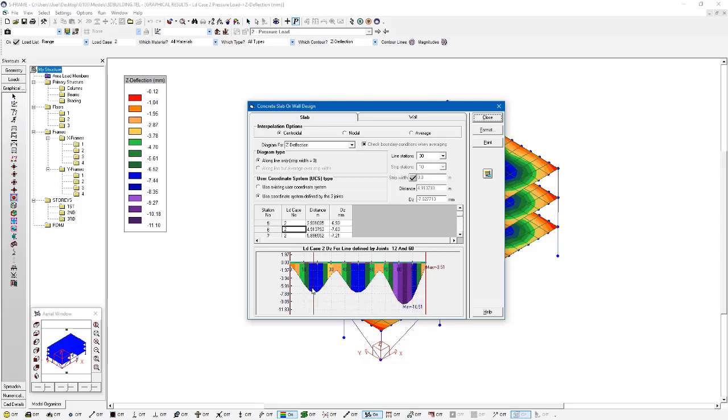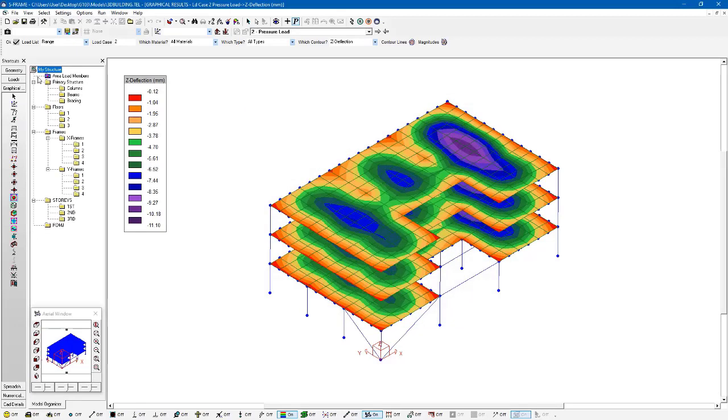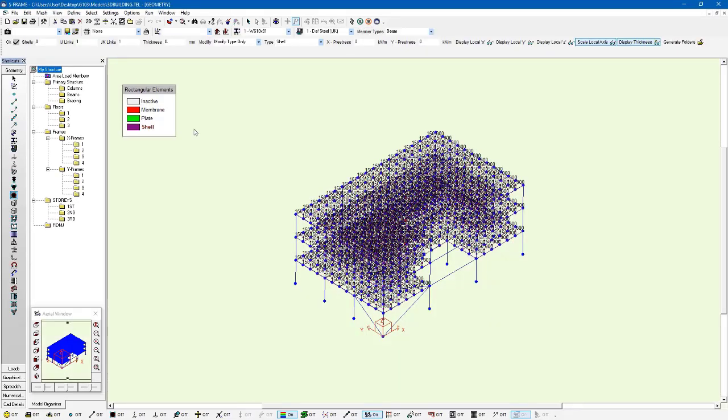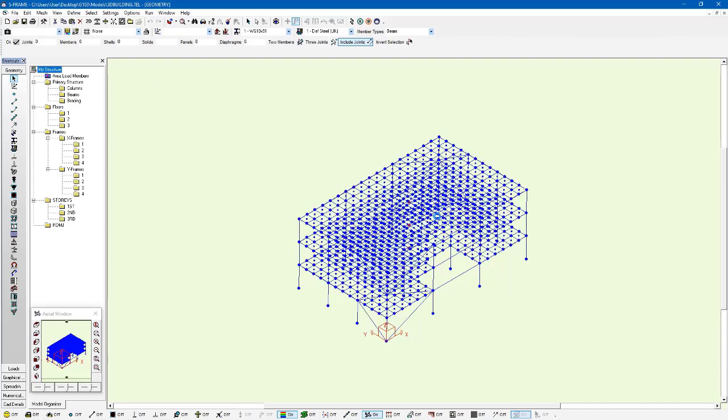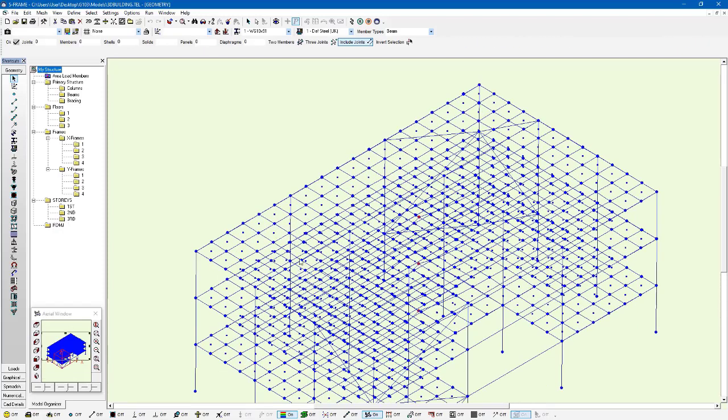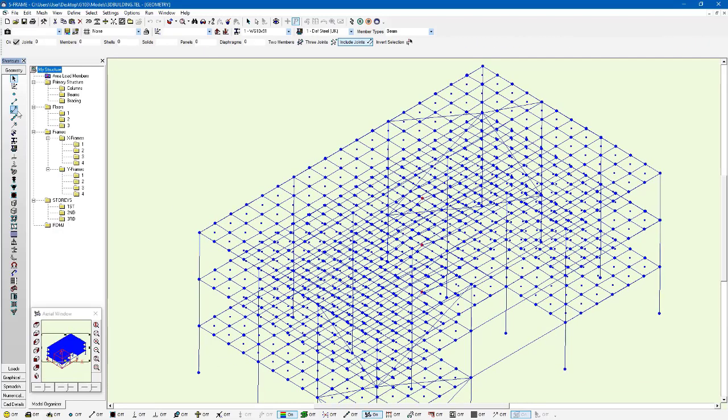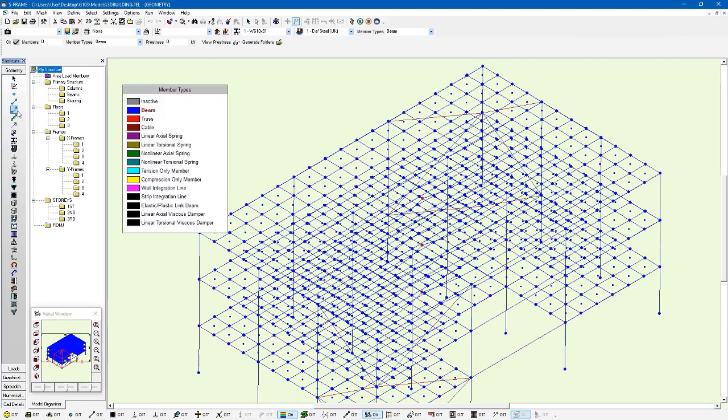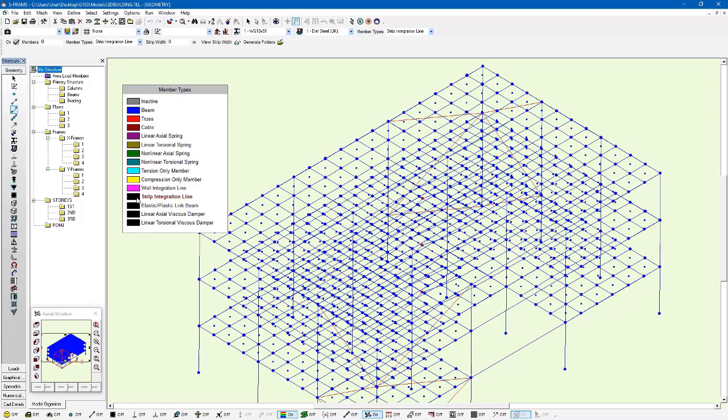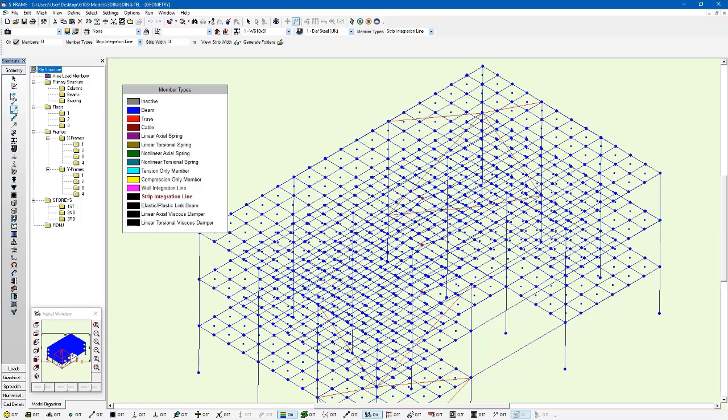I can see here that I'm able to average this over a specific width or not, but I can see the details of this diagram along that line that I've created. Another option is to create a new member. I can do that through the geometry window. Under the member type tool, I can specify a strip integration member type. This is a dummy member type. It doesn't provide any stiffness or mass. It's just allowing us the option to integrate the results of our contour diagrams at predefined locations.